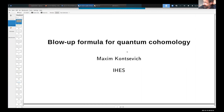It's a great pleasure to introduce the first speaker, Maxim Kontsevich, who is going to tell us about blow-up formulas for quantum cohomology.